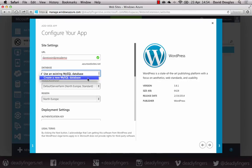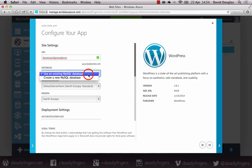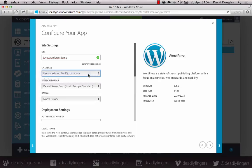Then you want to pick a database. Usually you want to just create a new MySQL database, but I already have one. So I'm going to use an existing one.